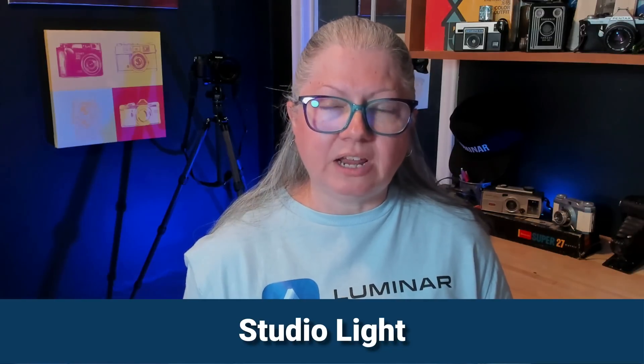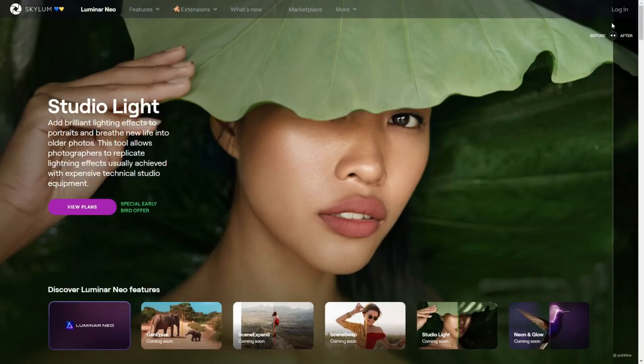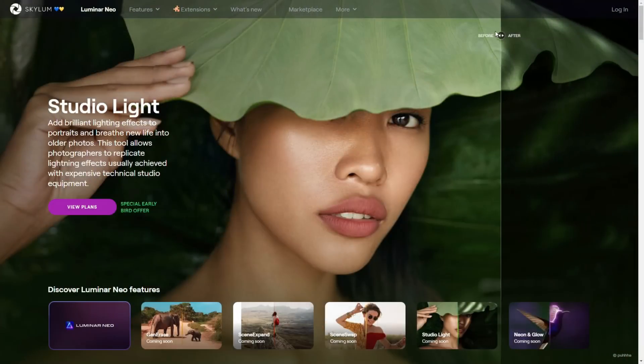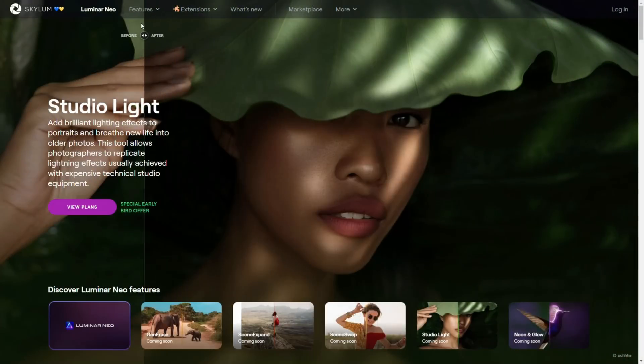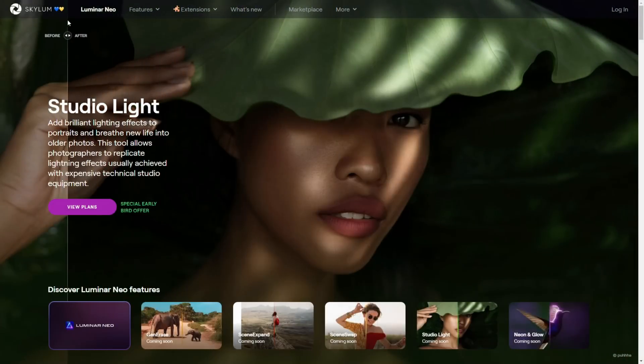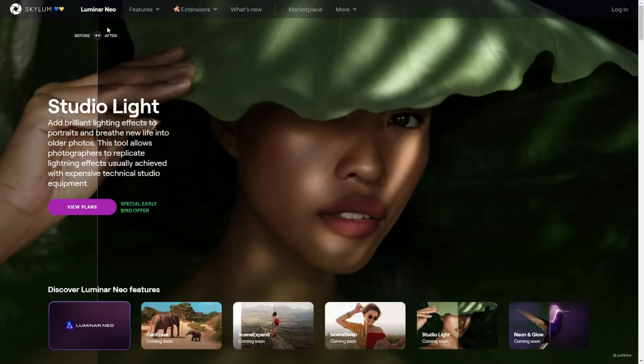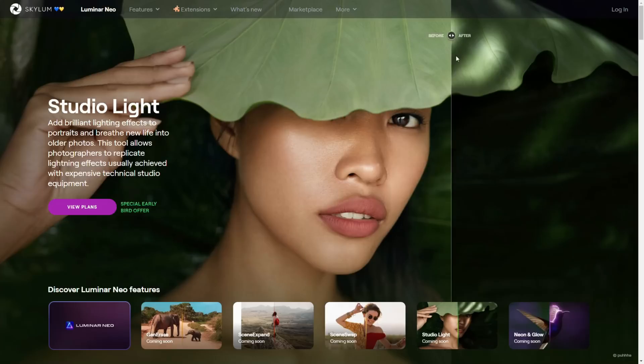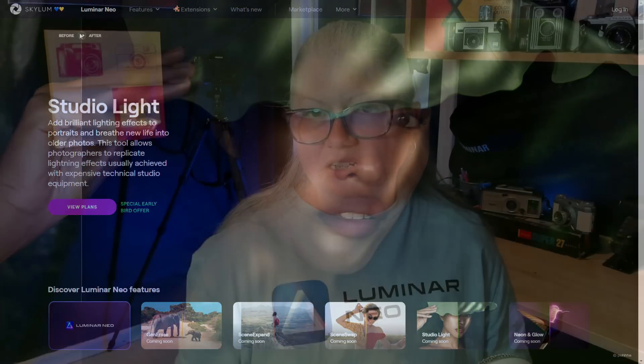The first one is called Studio Light and as of now, it is the only one that partners like myself have been given a trial version to test out. According to Skylum's press release, it is designed to replicate studio lighting effects. So what does that mean in layman's terms? Well, I can tell you on the few tests that I ran, I was really impressed.